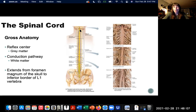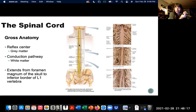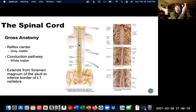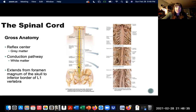The spinal cord extends from — and it's continuous with — the medulla oblongata, part of the brain stem. As it travels inferiorly from the brain, it passes through the foramen magnum in the occipital bone of the skull, at which point we call it the spinal cord. It travels all the way down to technically the L1 vertebra, the first lumbar vertebra. These are actually nerves that continue to travel down from the technical end of the spinal cord.